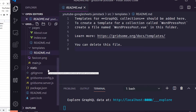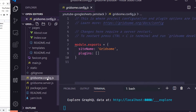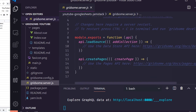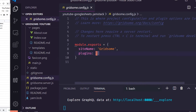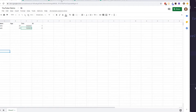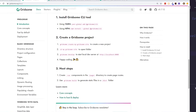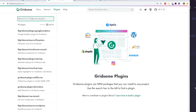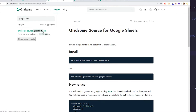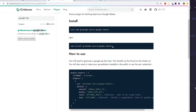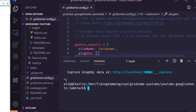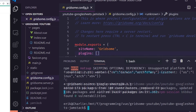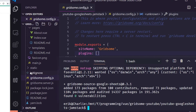First we need to configure the Gridsome site. There are two files: gridsome.source and gridsome.config. Since we're using plugins, we add them to the plugins section of the config. Back on the Gridsome website, under plugins, I can search for Google Sheets to find the plugin and get started.